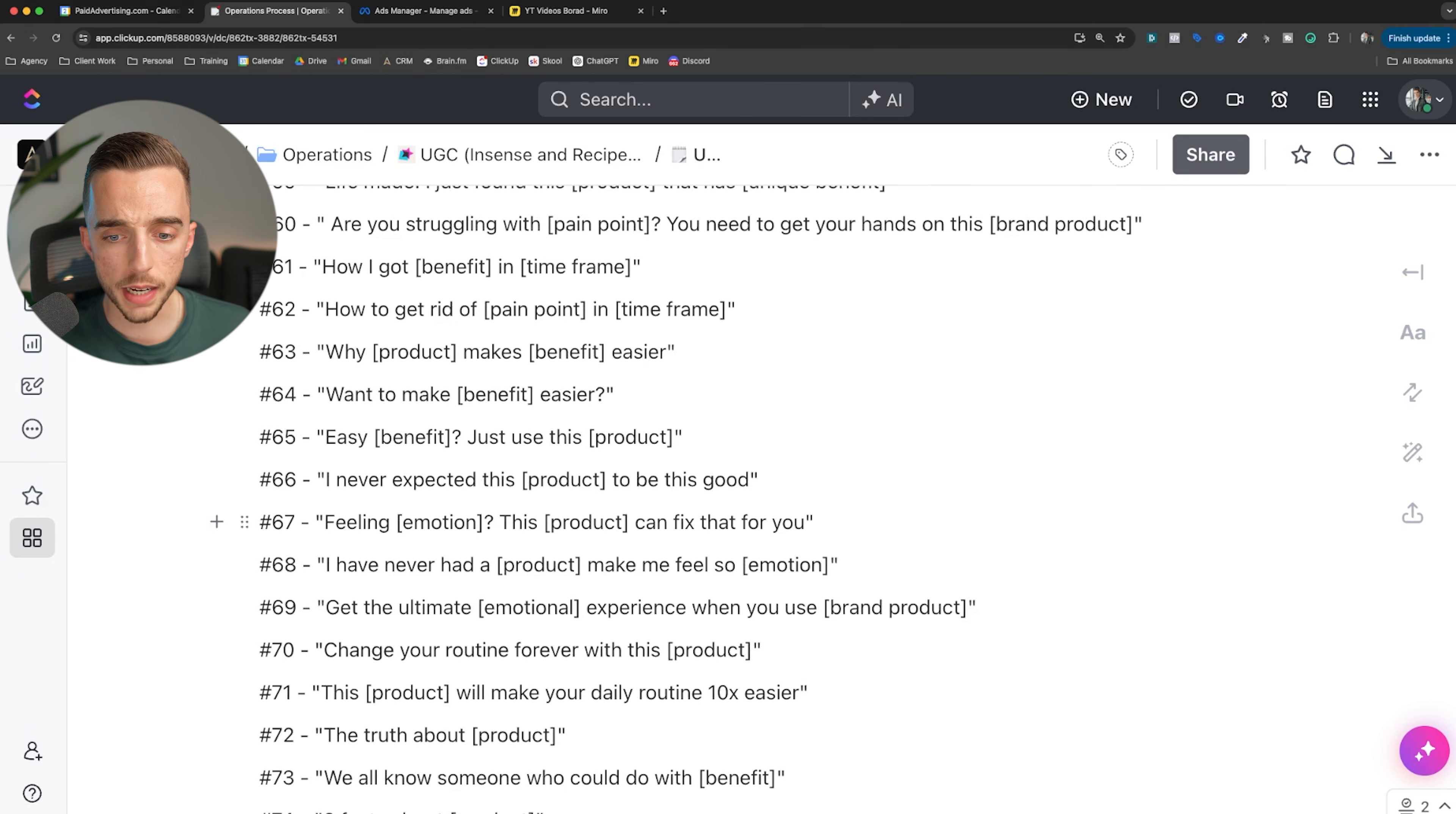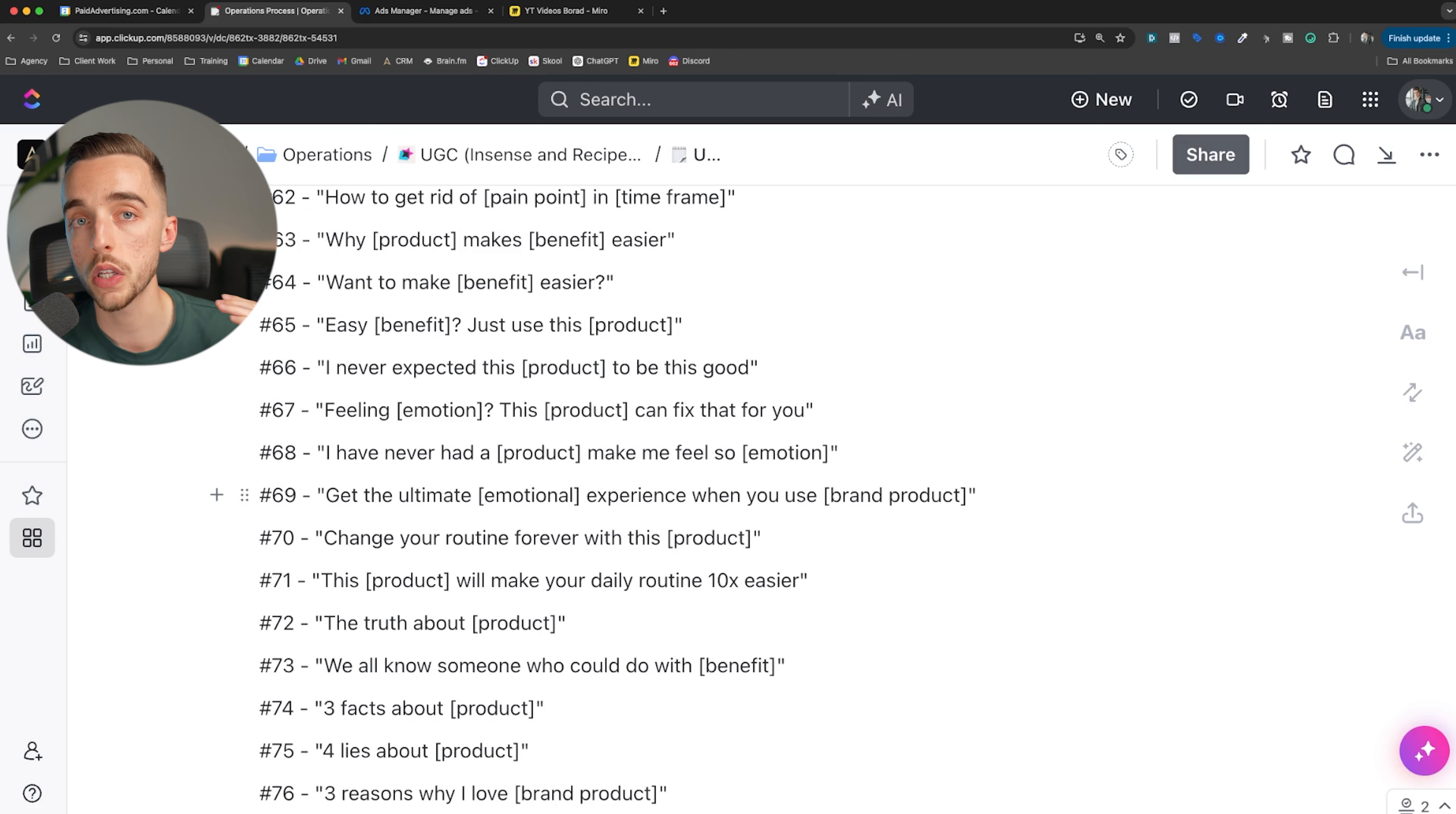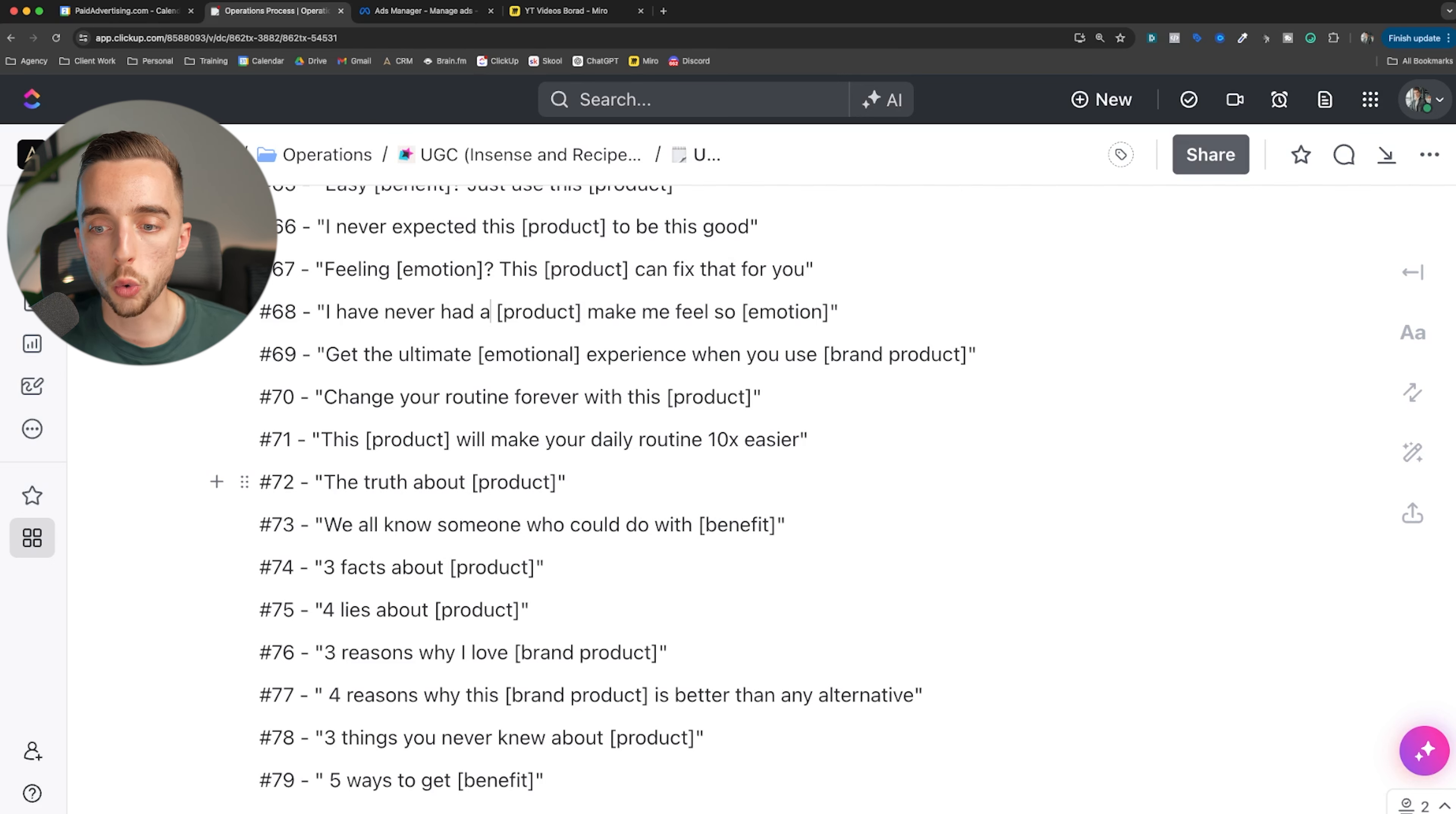Why product makes benefit easier or want to make benefit easier. Easy benefit? Just use this product. Easy way to get rid of your wrinkles. Just try this moisturizer. I never expected this product to be this good. We're going back to product and most aware. Feeling emotion, feeling discouraged, this product can fix that for you. Feeling depressed, this product can fix that for you. I've never had a product make me feel so good about myself. I never had a product make me feel so confident about myself. Mass market desire. This could be played quite frankly in many different awareness levels. Get the ultimate emotional experience when you use this product. Get the ultimate confidence boost when using this product. Change your routine forever with this product - integrating that into someone's routine, product aware. This product will make your daily routine 10 times easier.